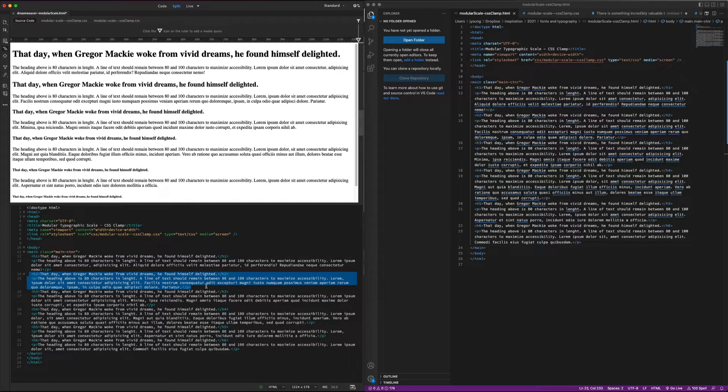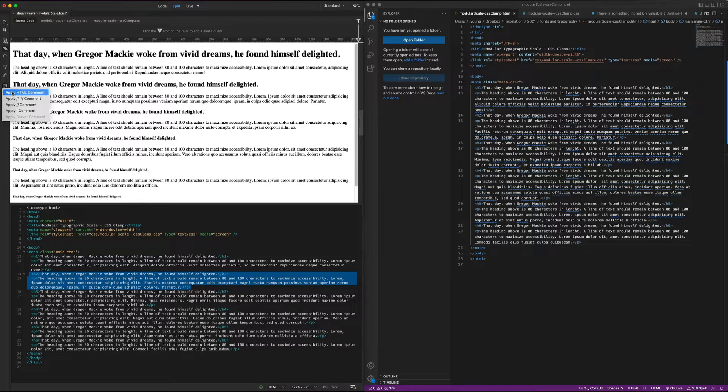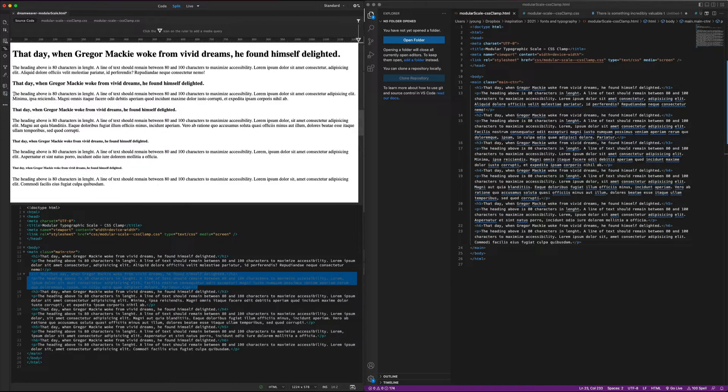Dreamweaver also has this button built in up here, which is really handy. So if I want to comment out HTML, it's actually a little bit quicker just to use the button.